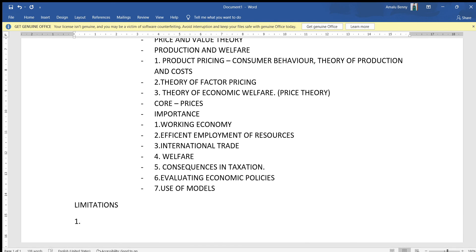The first limitation of microeconomics is the fallacy of composition. What is true for an individual may not be true for the economy as a whole. For example, let's take the concept of thrift. Thrift may be good for individuals, but bad or harmful to the society as a whole.